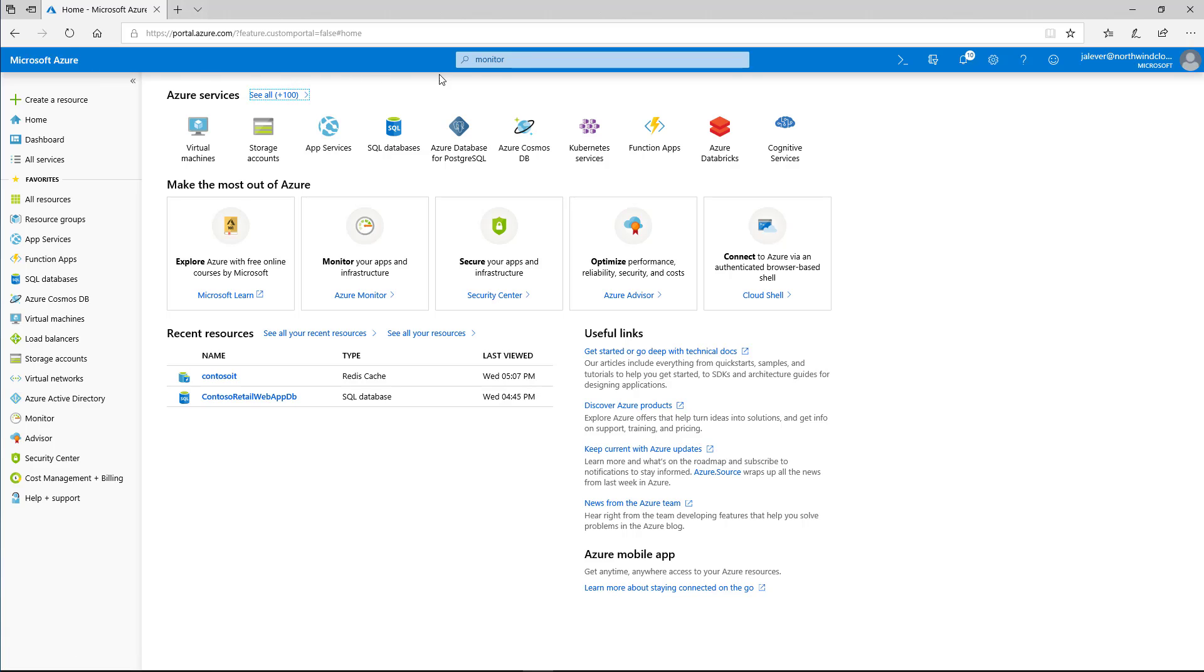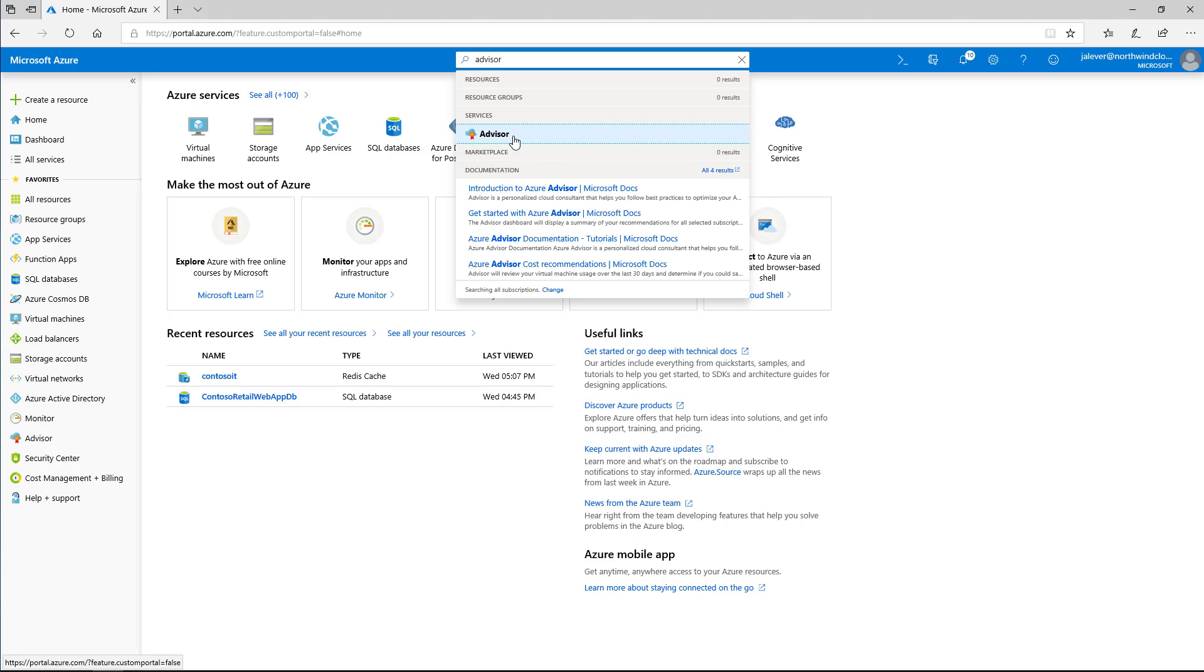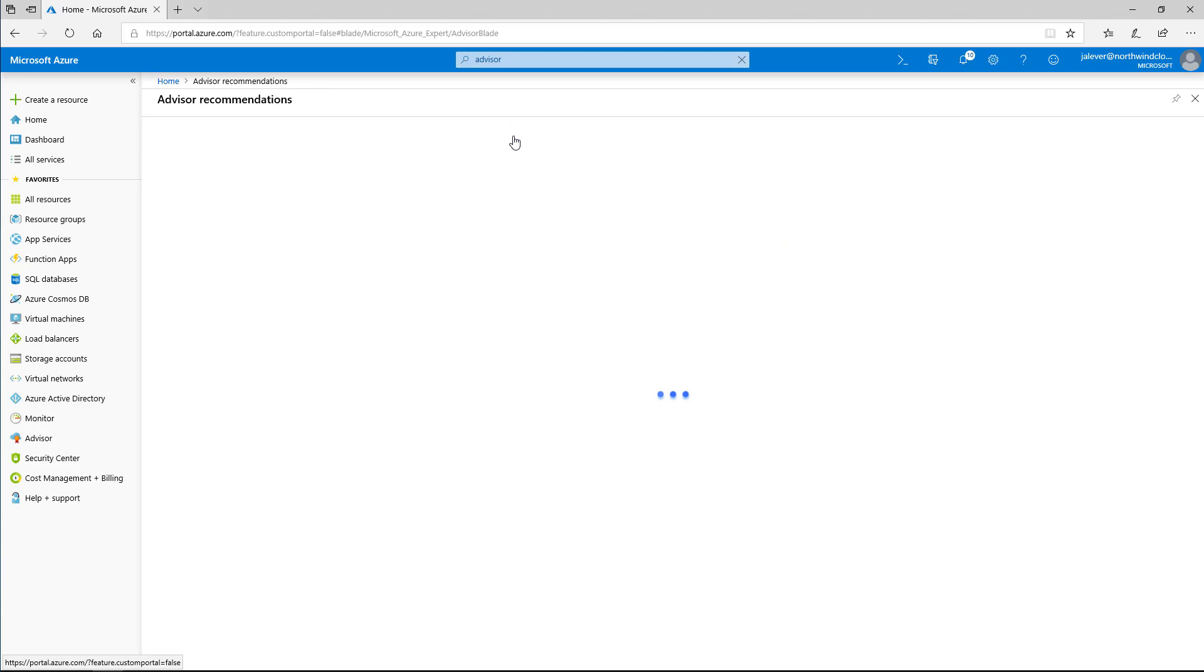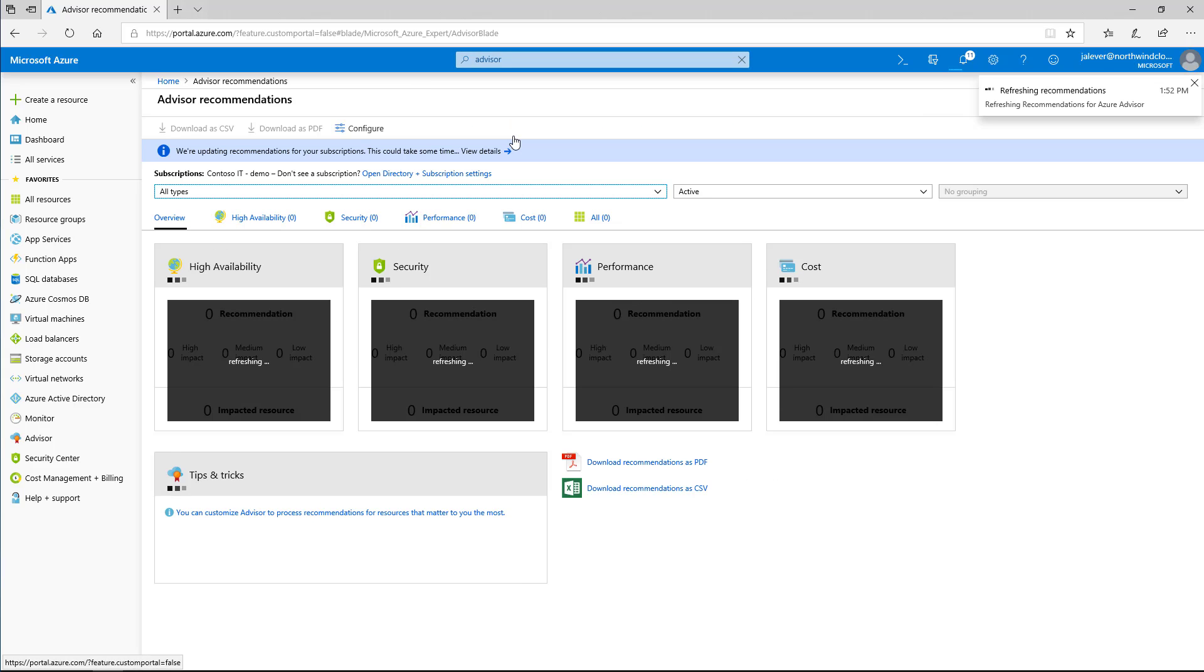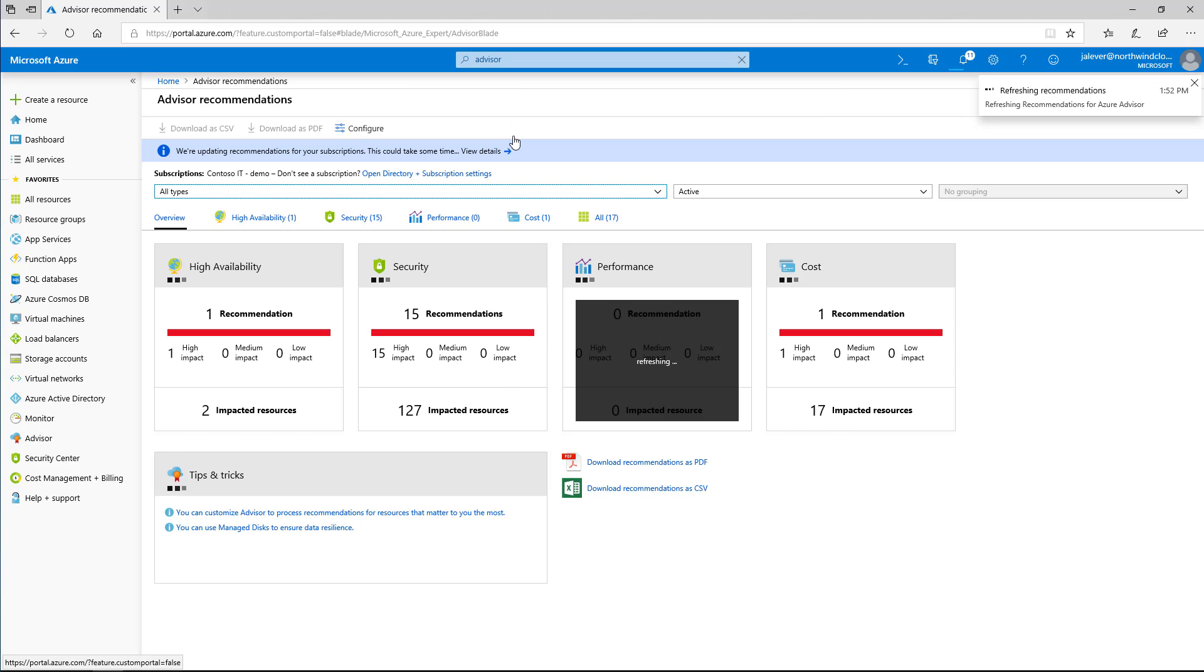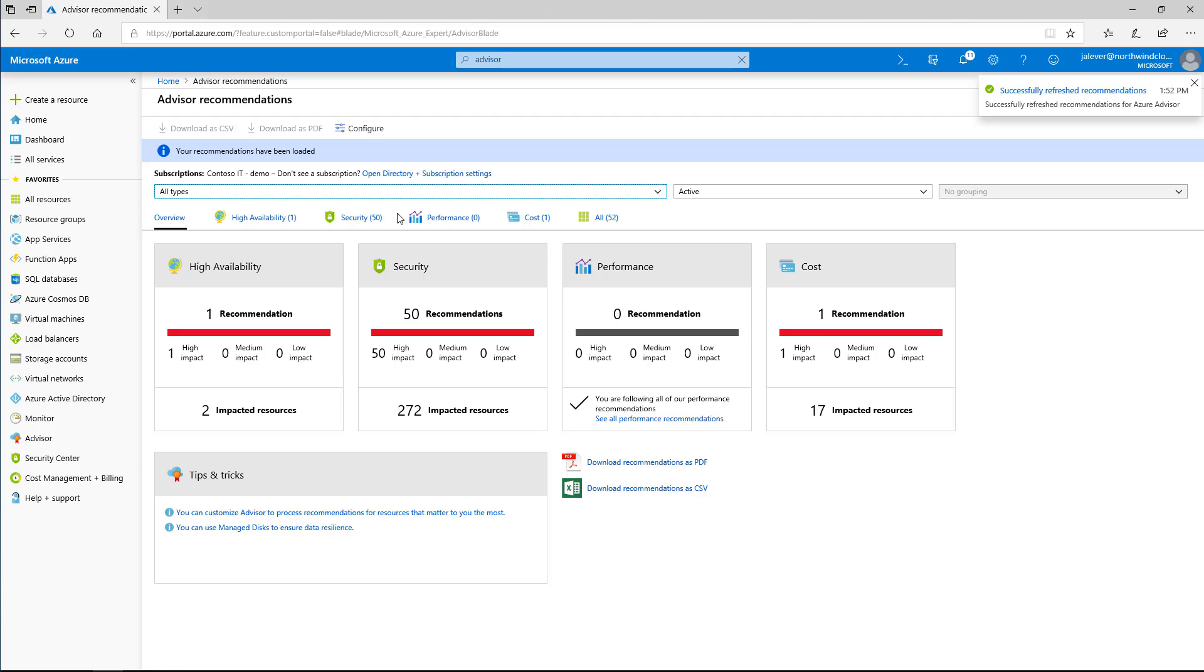I'll get started by logging into the Azure portal and going to the Azure Advisor dashboard. Here, I can see how Azure Advisor has provided recommendations in four categories: high availability, security, performance, and cost.